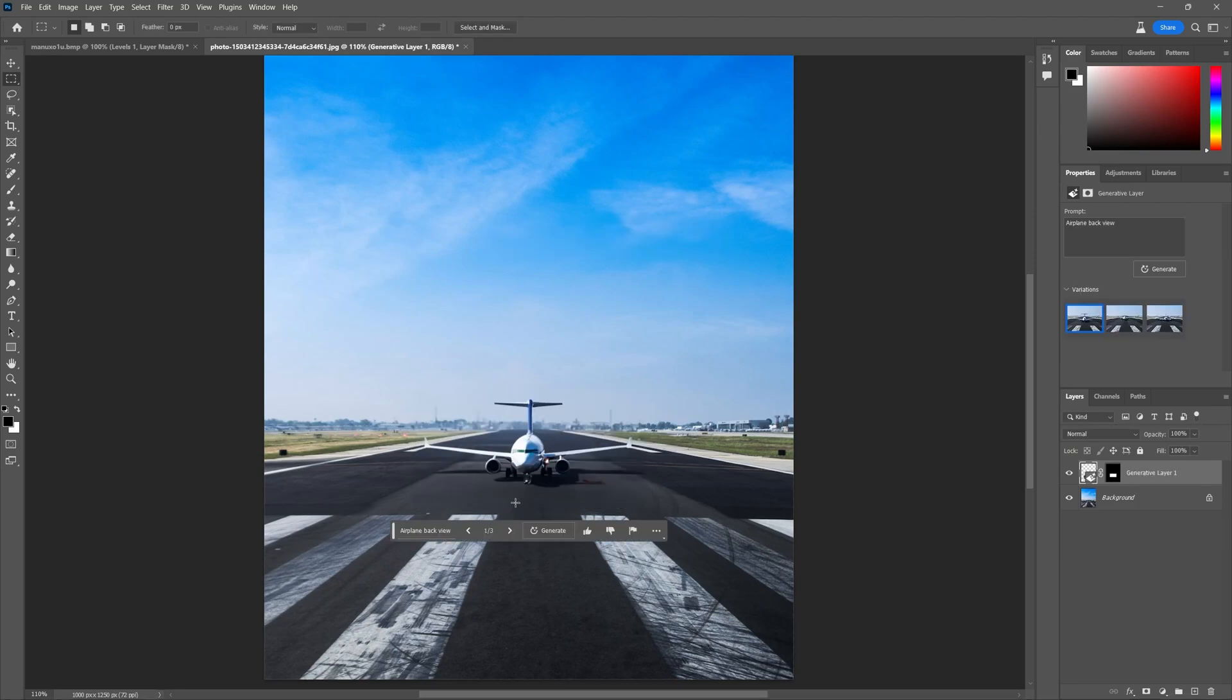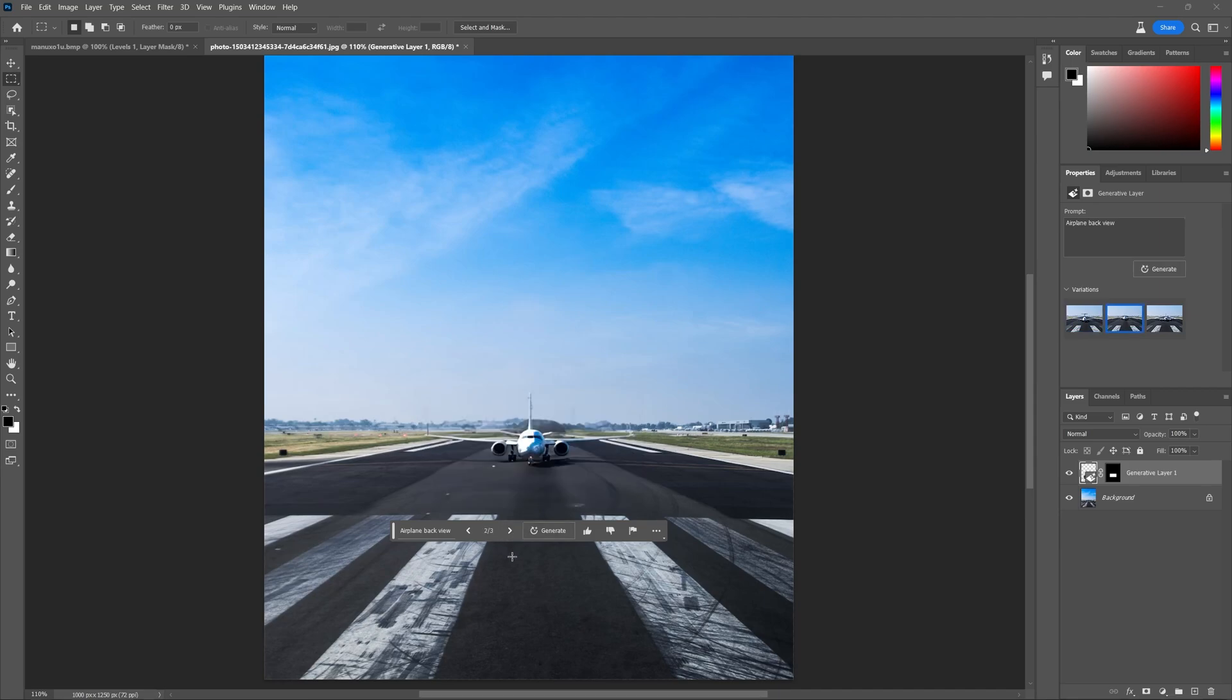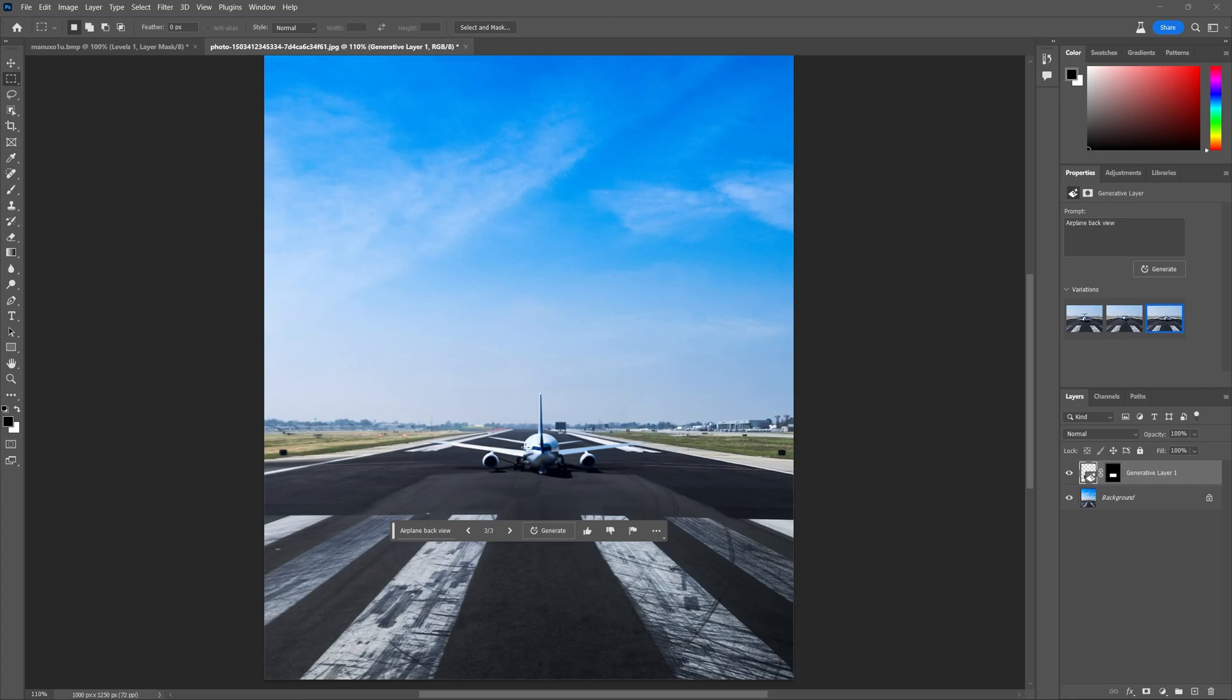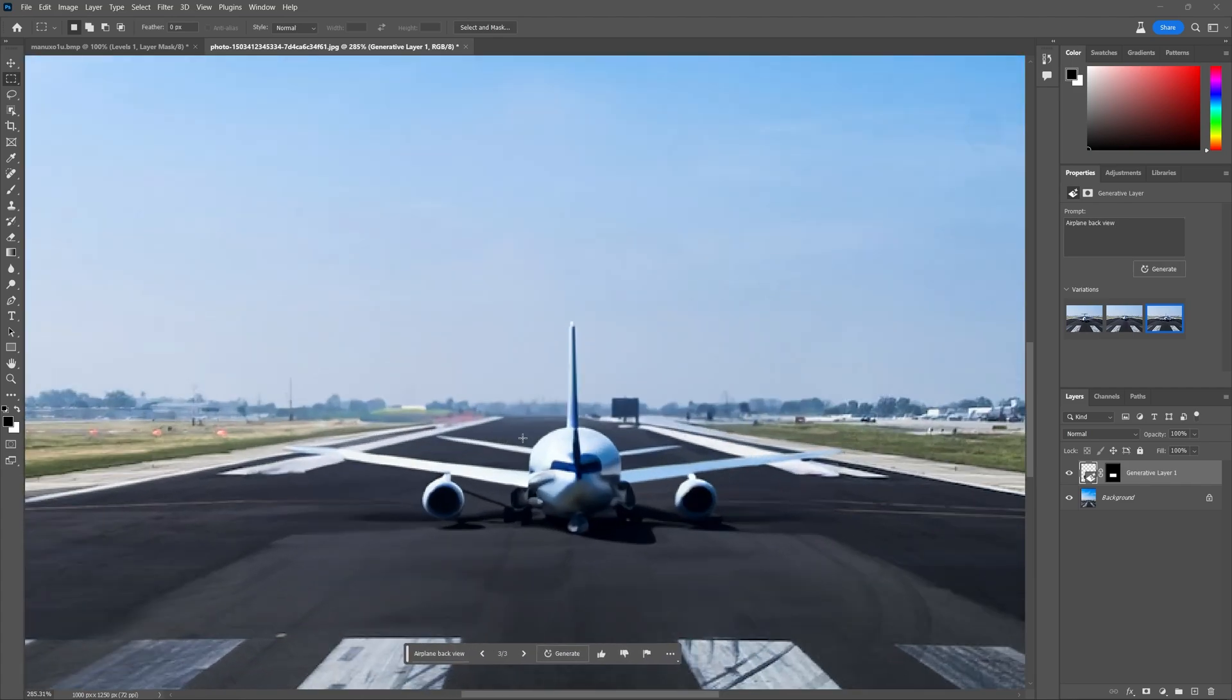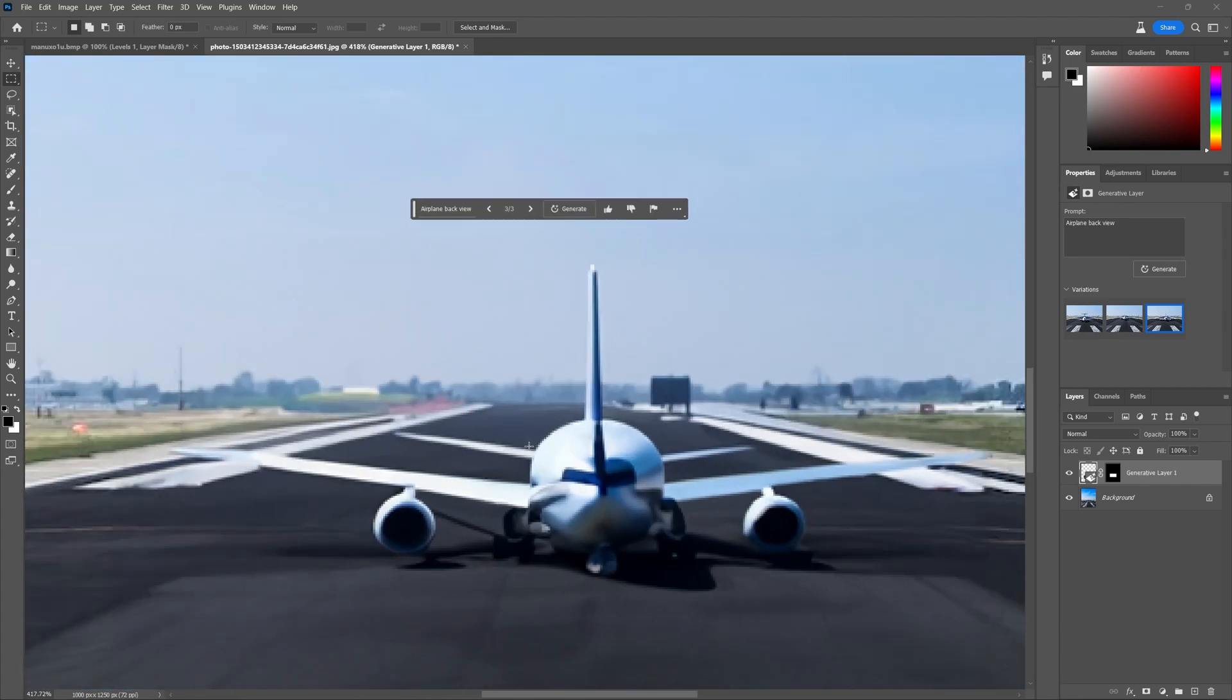Okay, so this is not what I was expecting. This is clearly not a back view of an airplane. Let's see if these others are a little better. This looks a little better, but it kind of messed up the runway and the airplane.